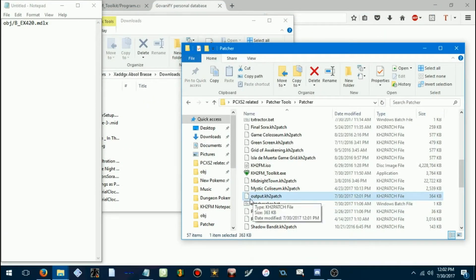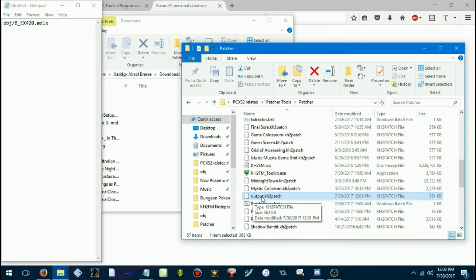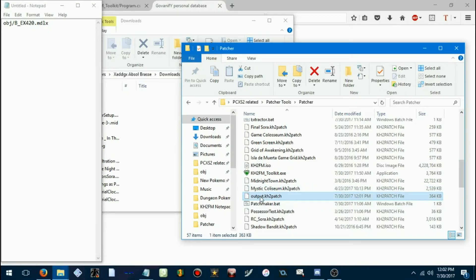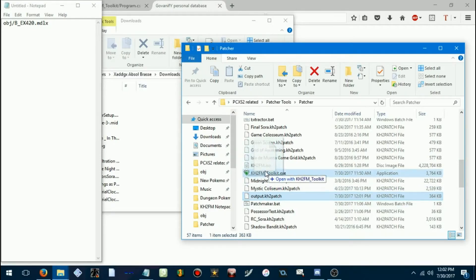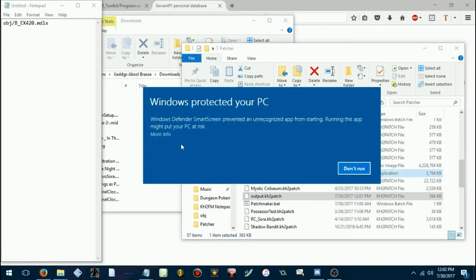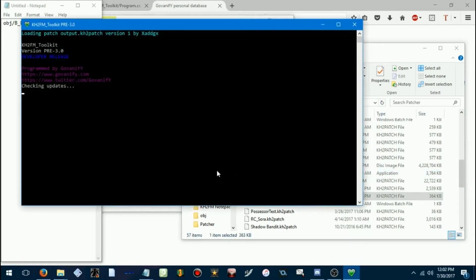And we have a new file here called output.kh2patch. And now, what you want to do to patch this into the game, just drag it onto the toolkit, executable. Yeah, I don't care, run it.